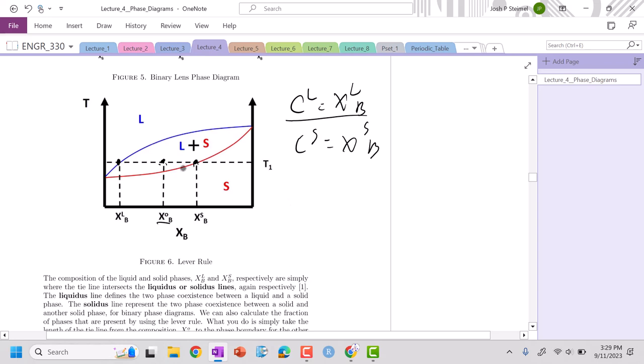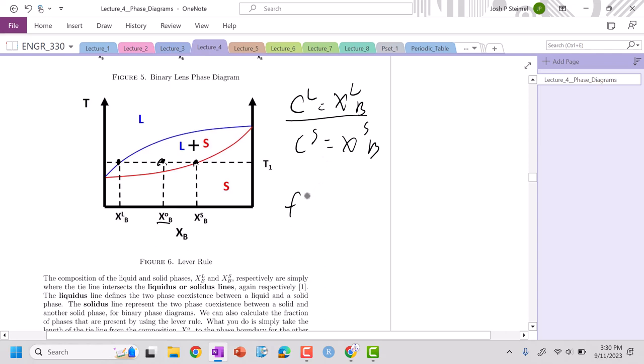And let's say I want the fraction. This is just the composition of the liquid that exists. But how much liquid am I? How much solid am I? Well, if I want the fraction of liquid, I'm going to apply what's known as the lever rule.